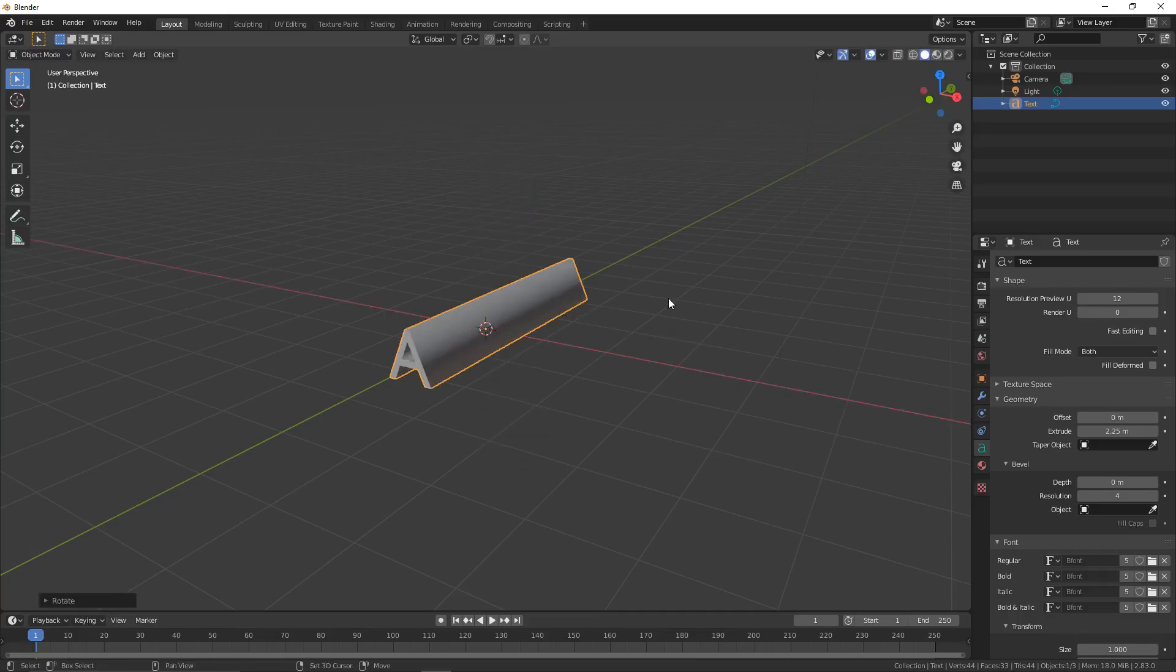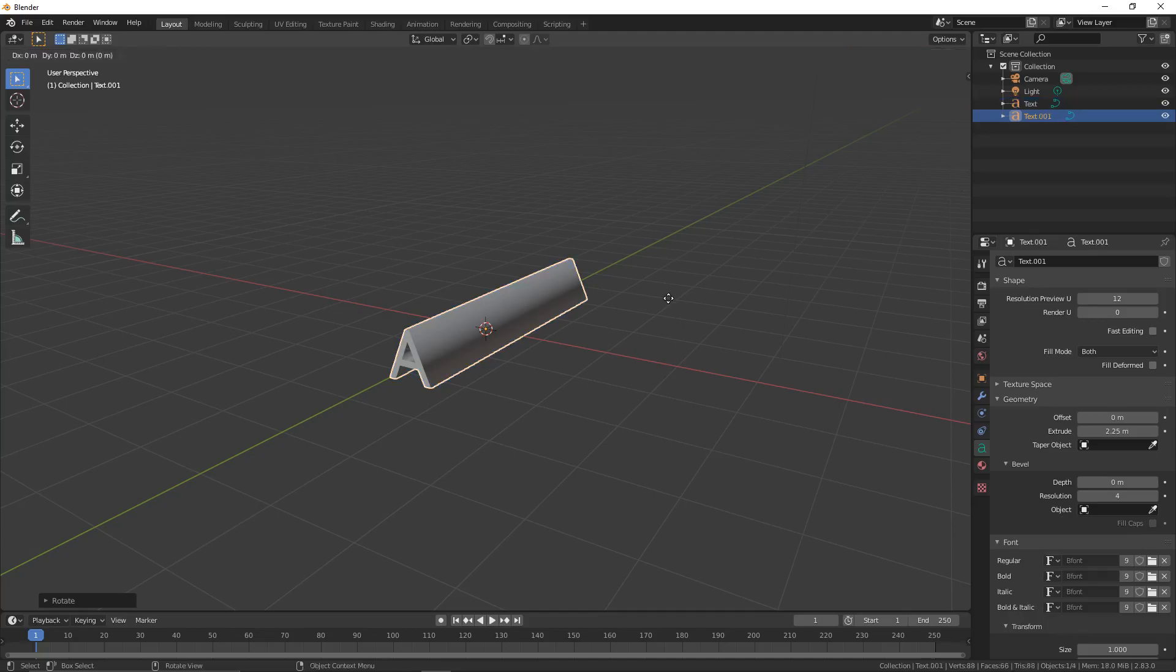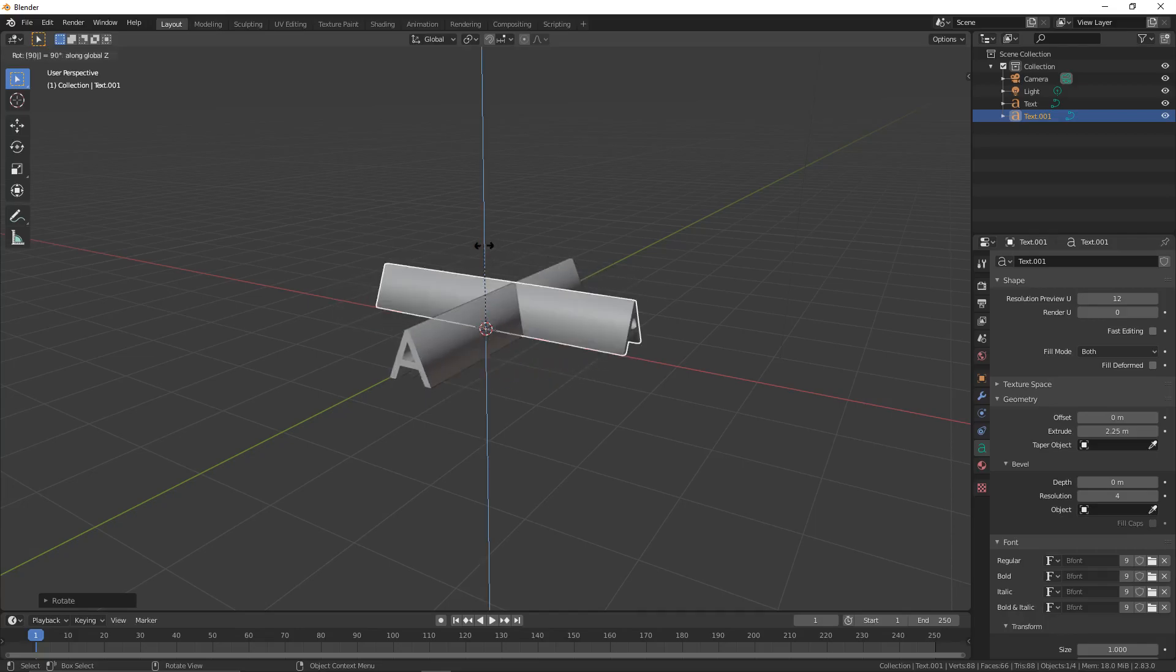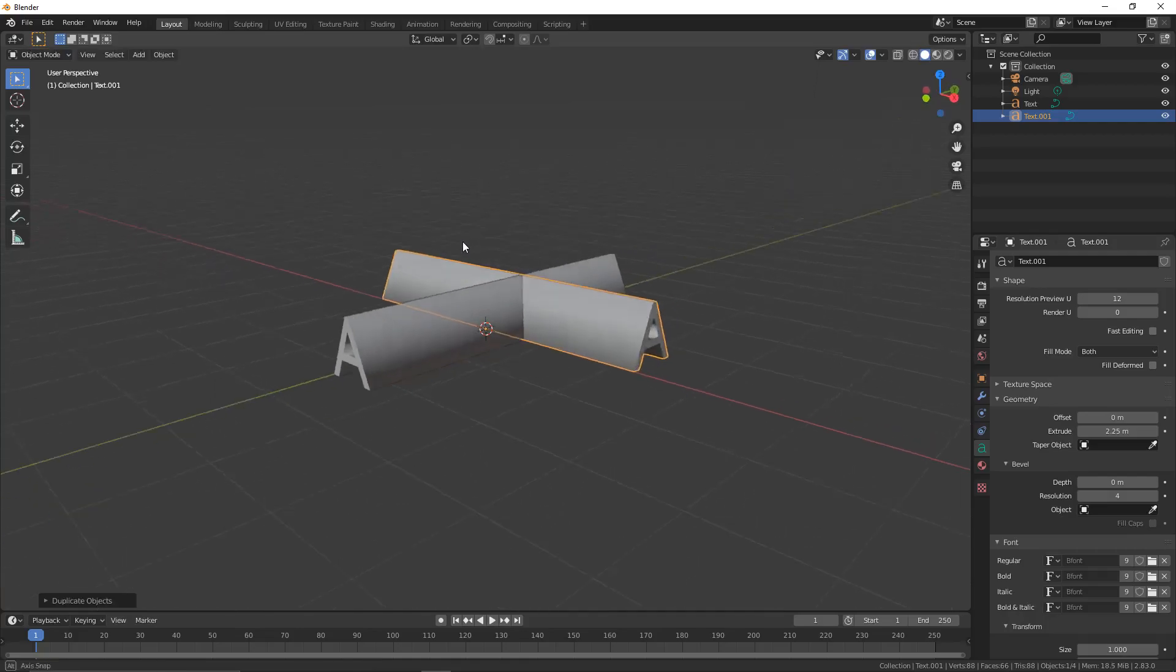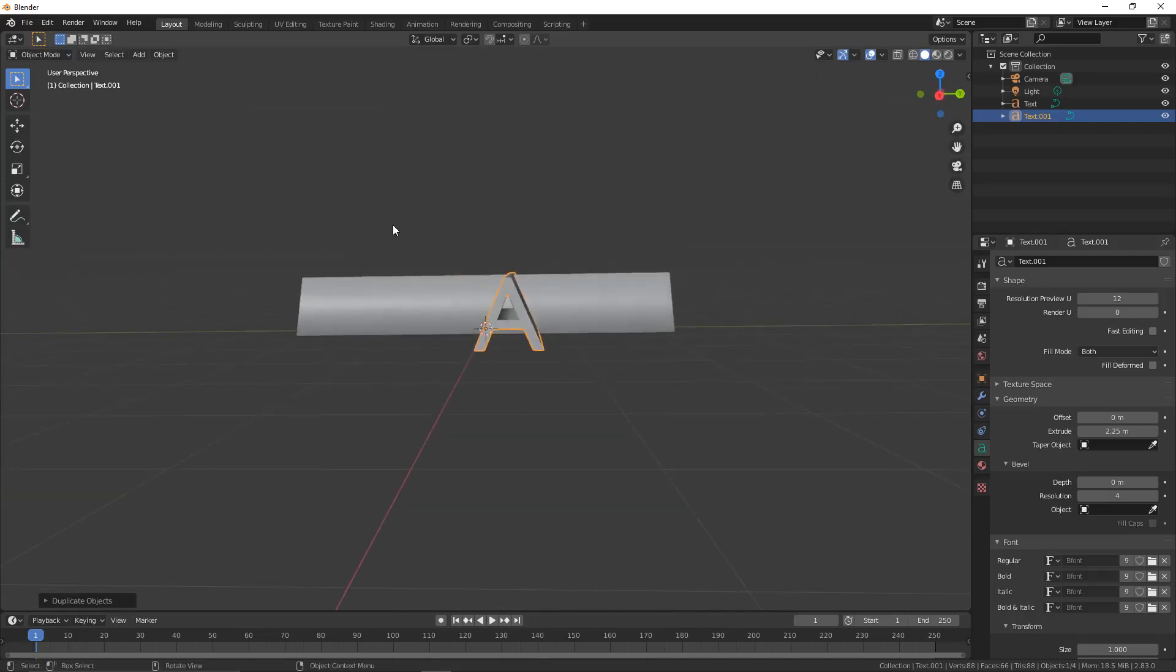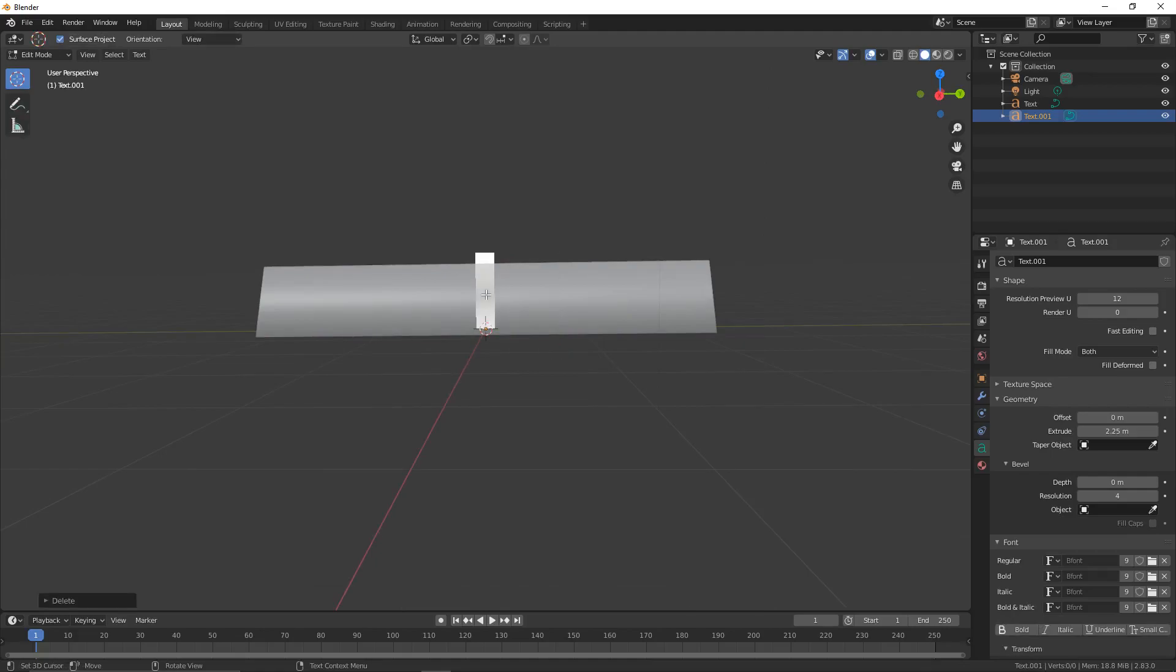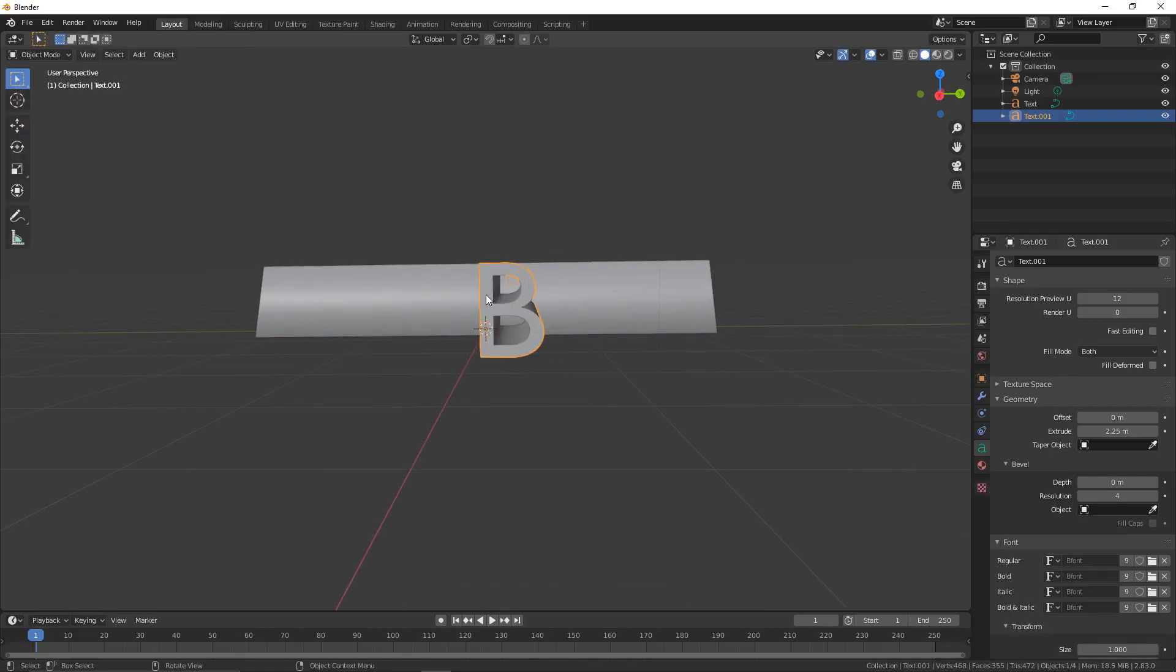We're now going to press Shift+D to duplicate this. We're then going to press R and Z to rotate it on the Z-axis. Type in 90 so it rotates by 90 degrees. Press Tab to go to edit mode and change it to be a capital B, then press Tab again to leave edit mode.